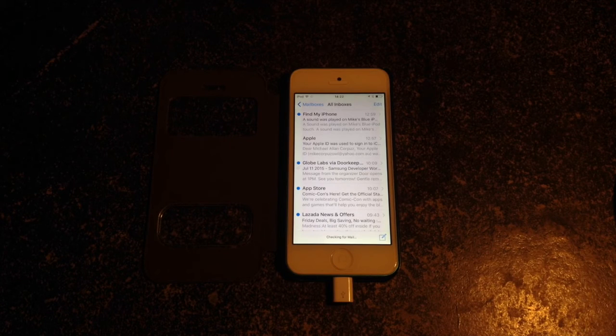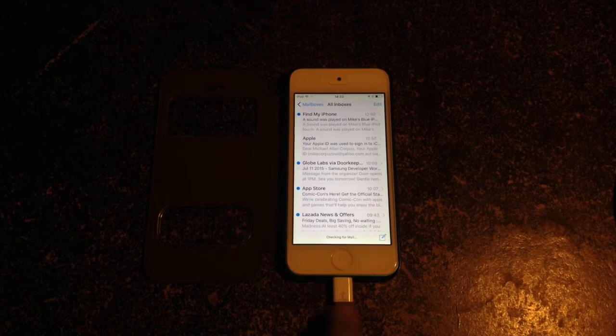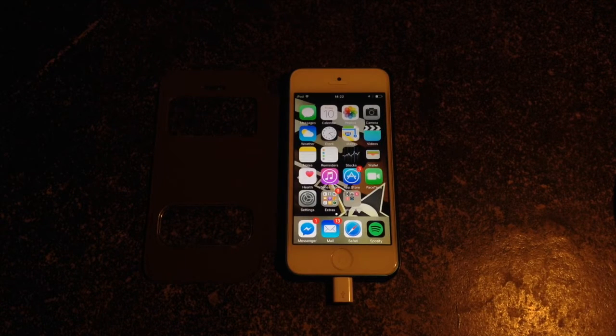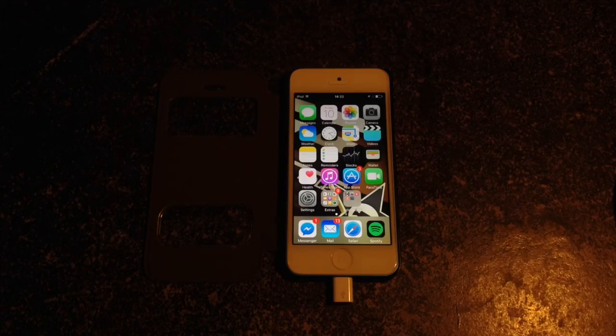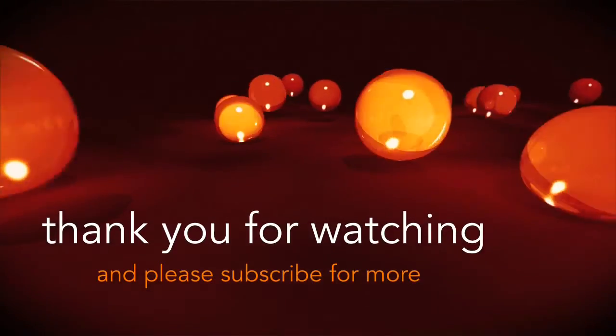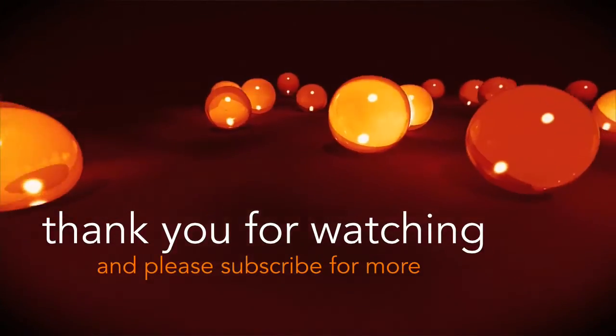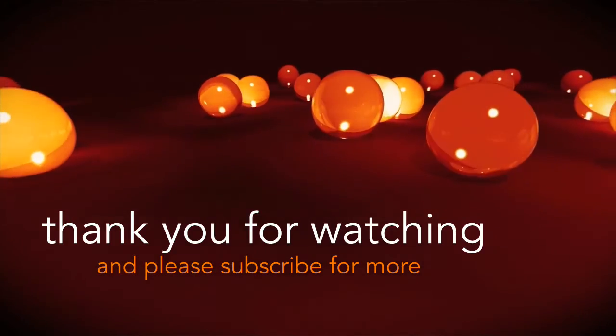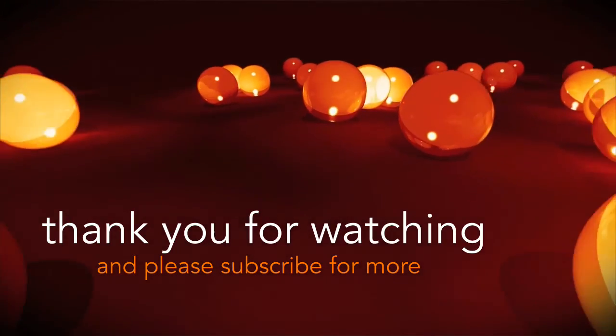So those are the changes in iOS 9 Beta 3 on the iPod Touch. I'll get to more videos as long as the iPod Touch gets an update. Thank you for watching, and please subscribe for more.